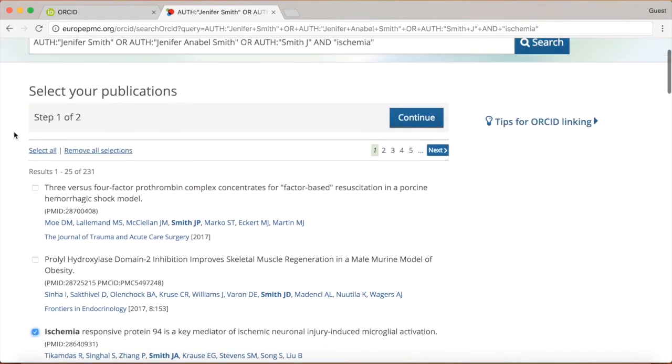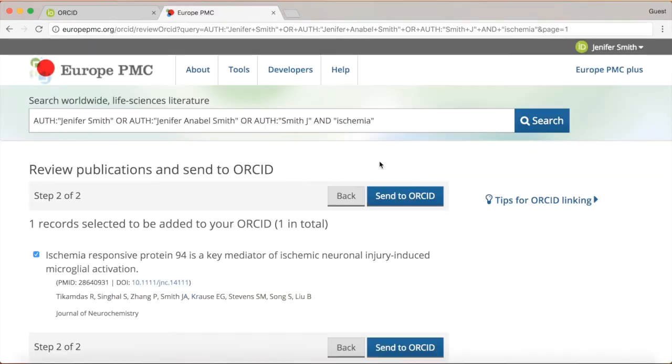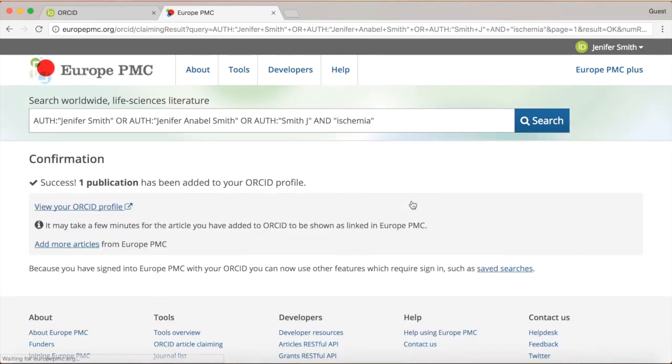Now click on the checkbox next to the article to select the publication that belongs to you. Once you have selected all your works from the list, you can connect them to your ORCID in just two clicks. Selected publications will now be added to your ORCID record.